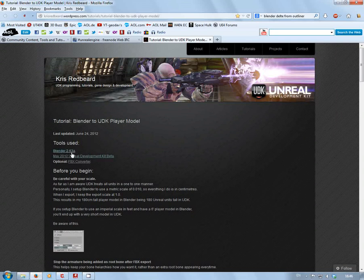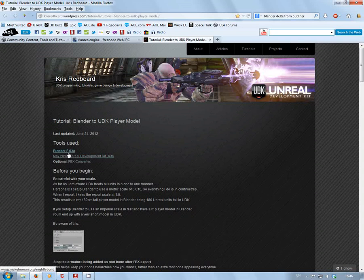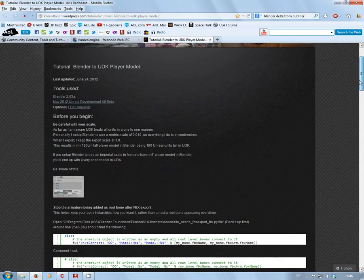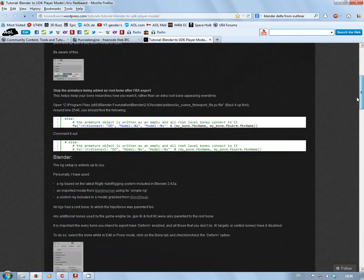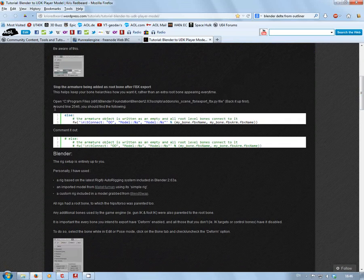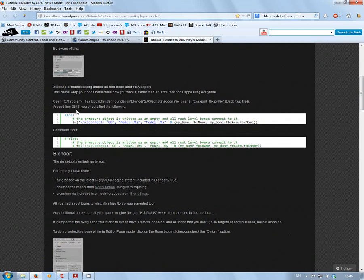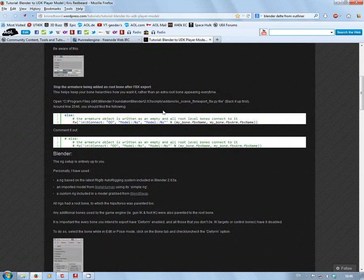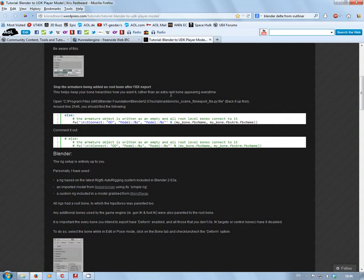He was using Blender 2.63a. He mentions around line 2546, which was for his version of Blender at the time. We'll look at version 2.7 in a minute.